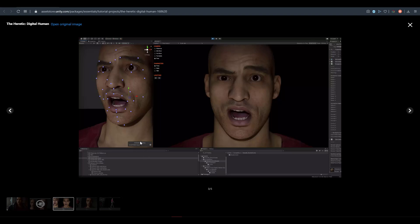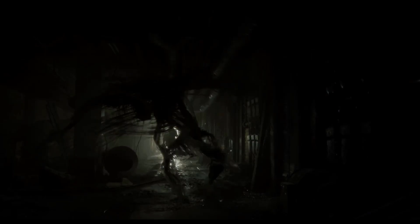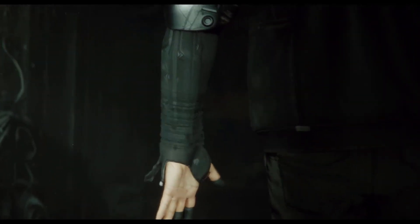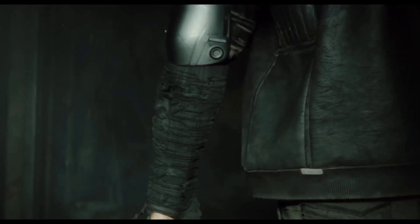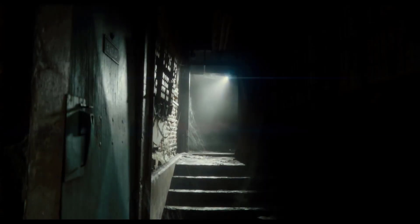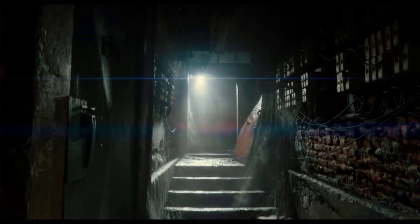This was first previewed at GDC 2019 and released earlier this year in January. The Heretic project was made to develop key technologies and display how much photorealism you can get in the Unity game engine. For those wanting to work with realistic digital human characters, Unity is pushing in a good direction to provide cool competition alongside Unreal. This demo was created in Unity 2019.3.